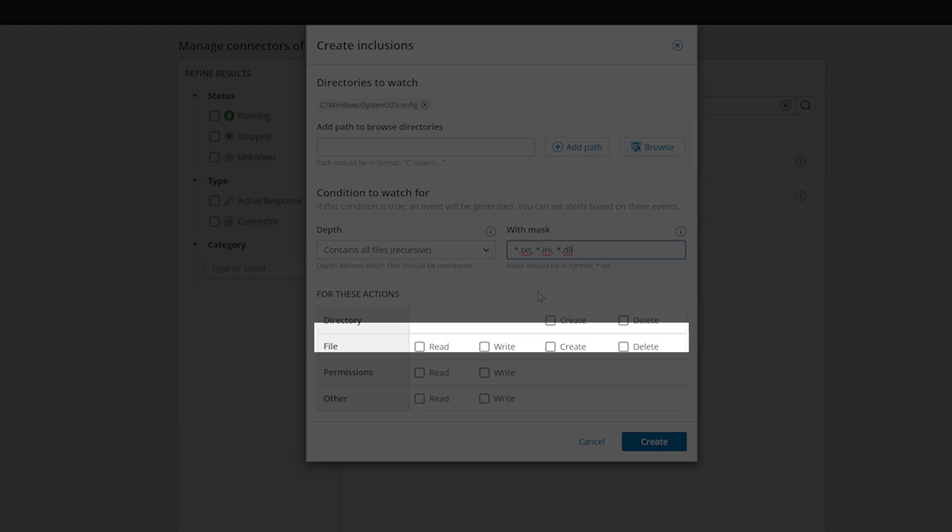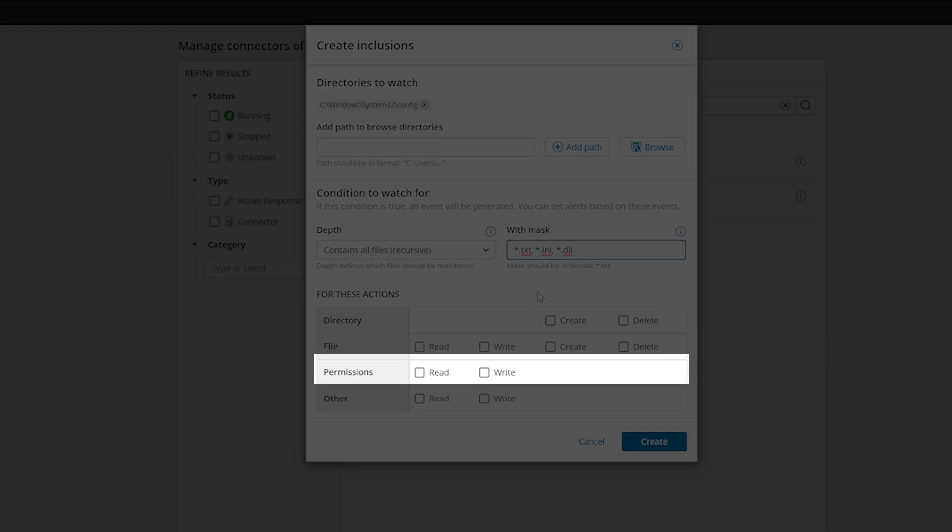For files, you can monitor for a file that is accessed, edited, created or deleted. And you can monitor existing permissions to see if they have been accessed or edited.